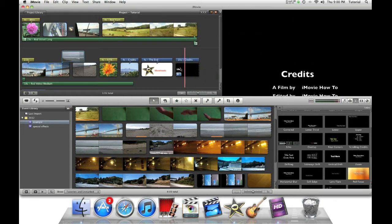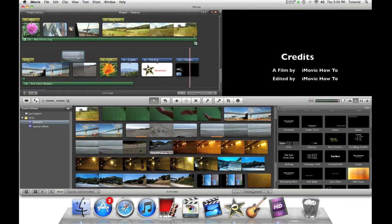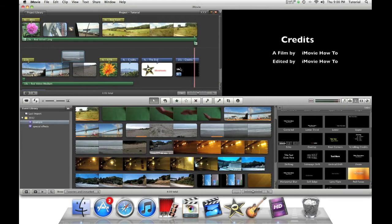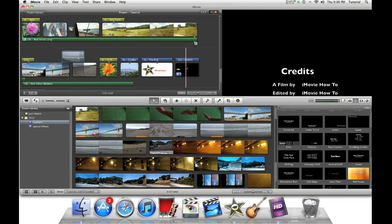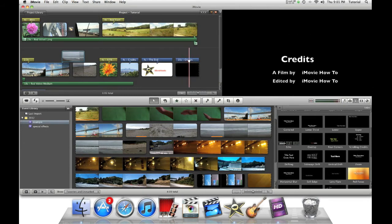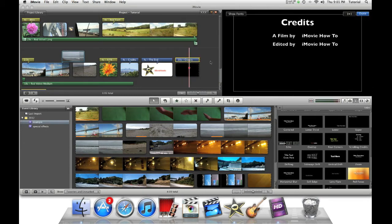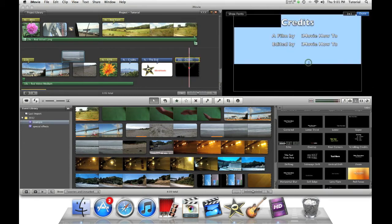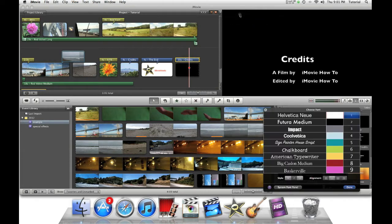And as you can see, your credits are much smoother. So now, once you have done that, you can also enhance your credits by saying show fonts.